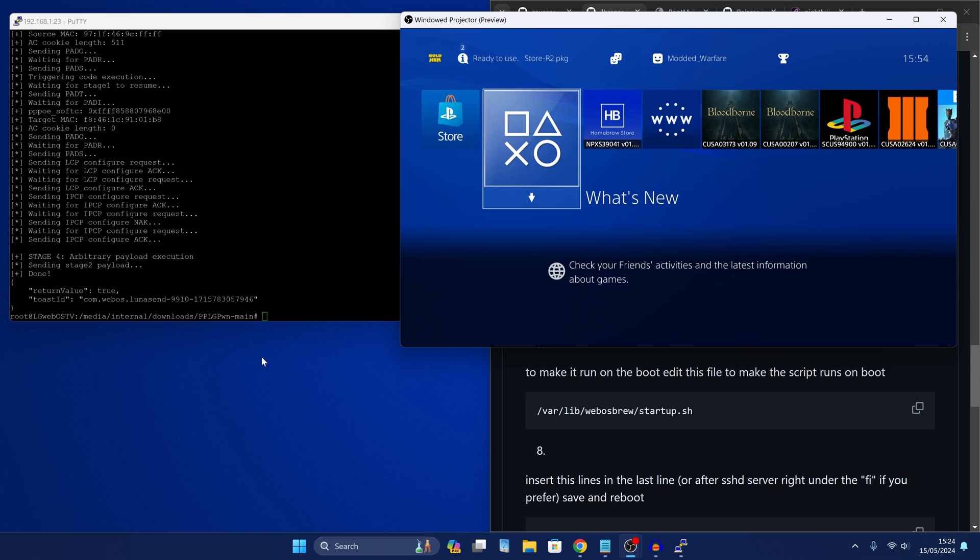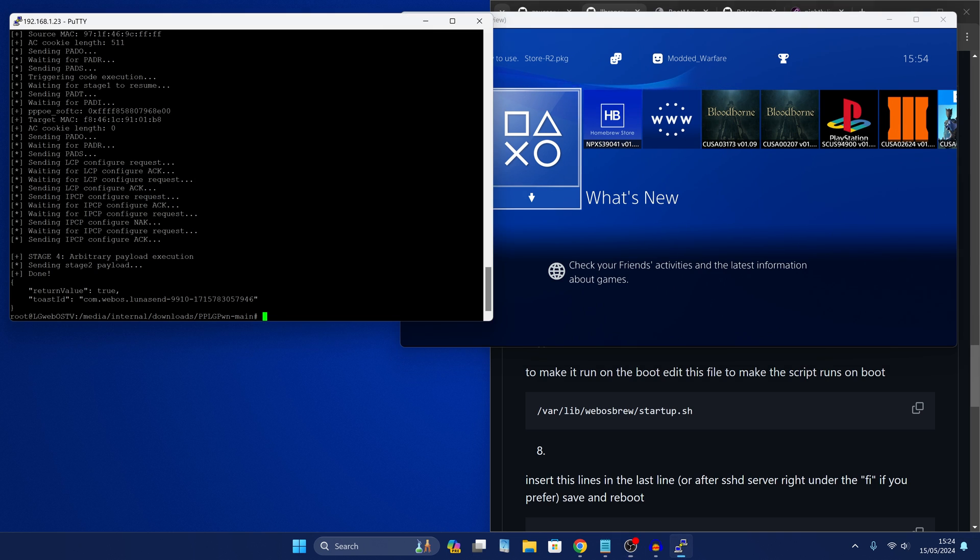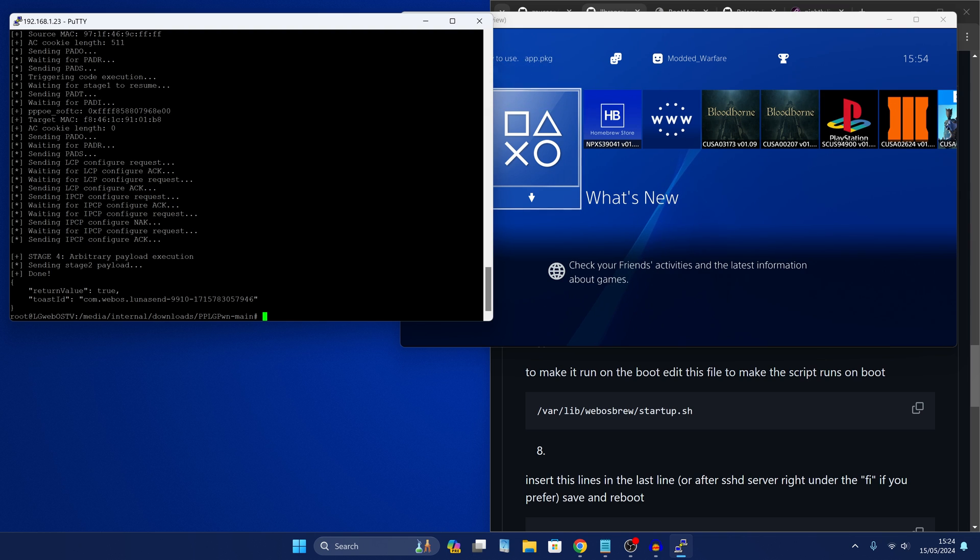But if you didn't have that issue in the beginning, it should have just worked when you first ran the script. Okay, so now that we know it works, the next stage is to make this more convenient to run because we don't want to have to remote into our TV every single time we want to run the script.